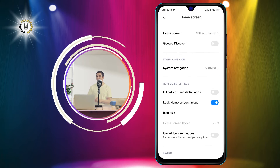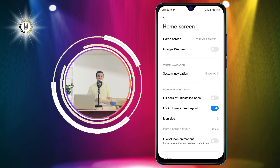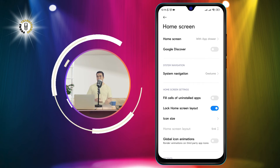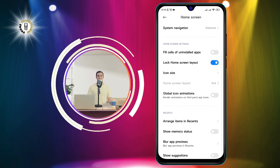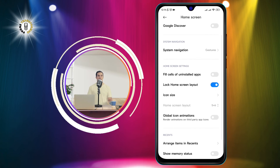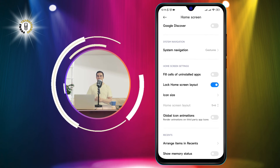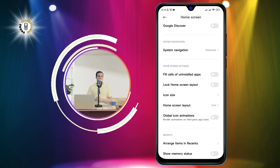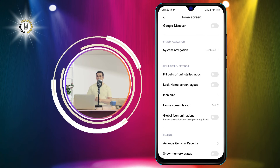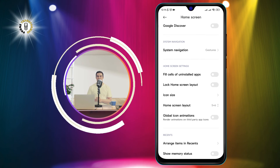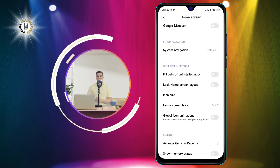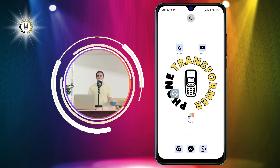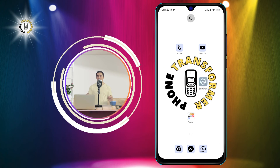Step three: in the Home Screen menu, look for the option that says 'Lock Home Screen Layout' and tap on the toggle next to it to turn it off. That's it — you have successfully unlocked your home screen layout on Android. Now you can go back to your home screen and move your app icons around as you wish.